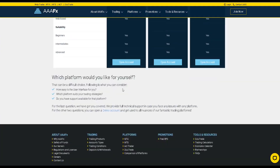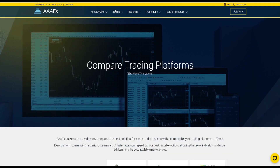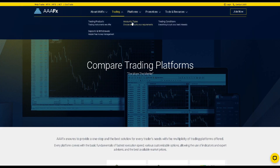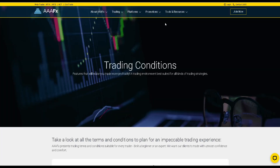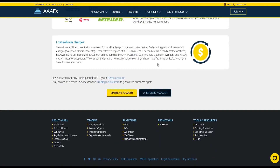All the necessary links will be in the description. Also, by registering on my link, you will get a nice welcome bonus.